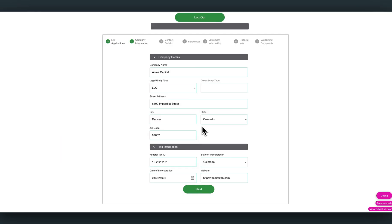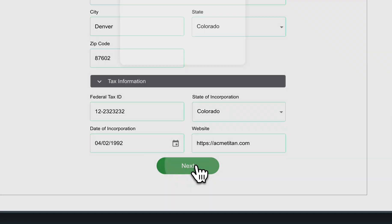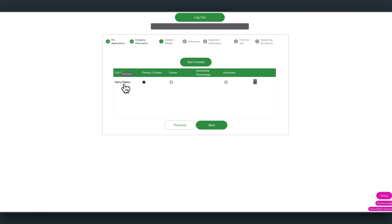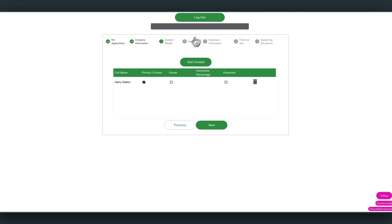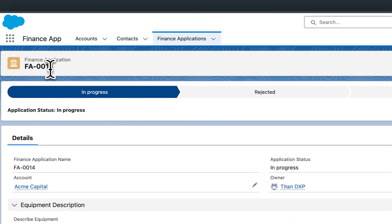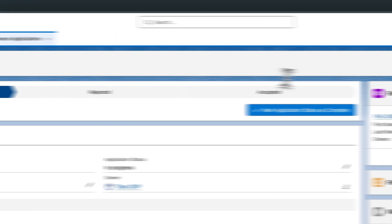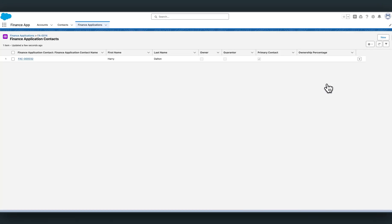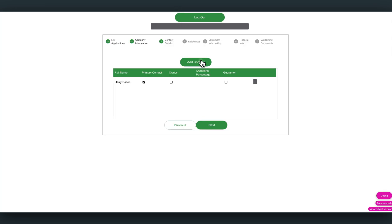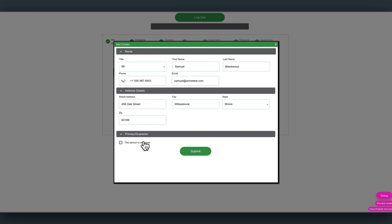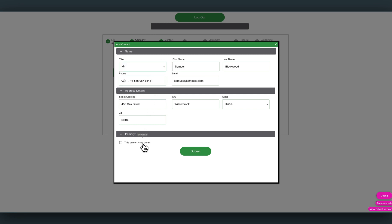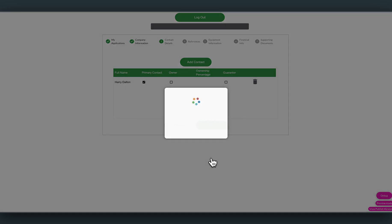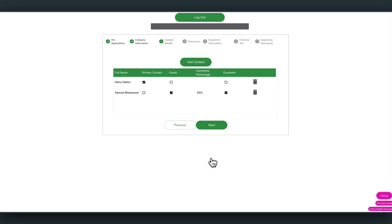Continue with the application. We'll go ahead and click next, which will take us on to the next page. This page will load all the existing finance application contact. You can see the example of Harry Dalton, which was created earlier, linked as a finance application contact to this finance application. Now this record exists, and we're able to bring it back. Now we will go ahead and add additional records. So we'll go and click the add contact. Quickly pre-fill the details. We can use a bit of conditional logic to see if this person is owner and a guarantor, which means I have to add the percentage, the social security number. And as I click submit, the beauty of this, it will write back to Salesforce, and it will read that result back in real time.